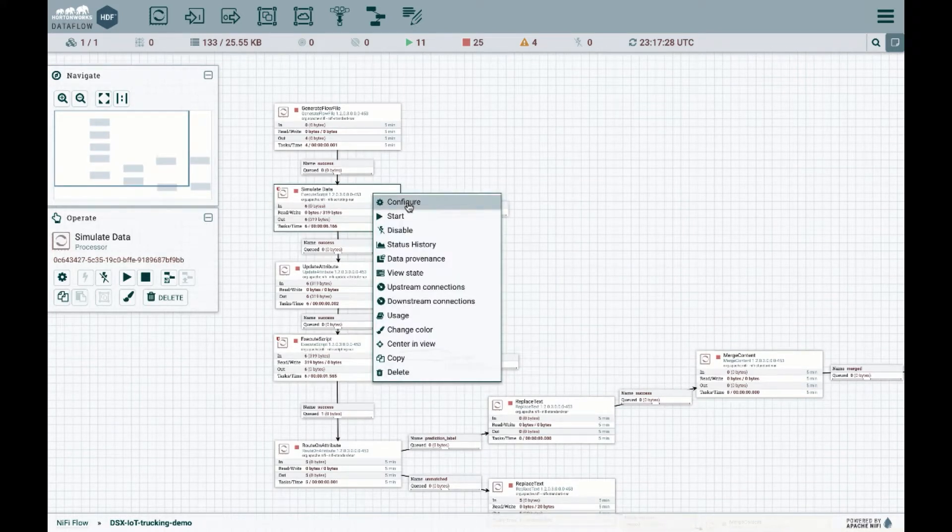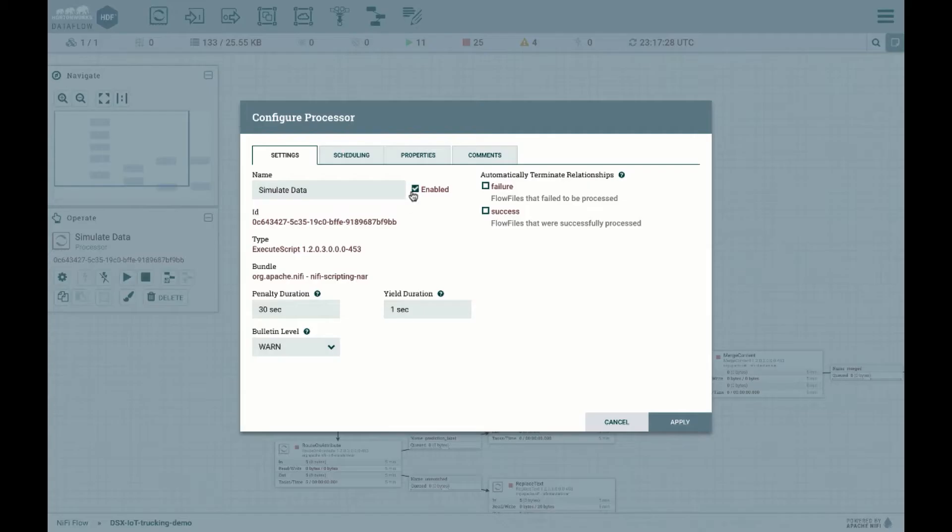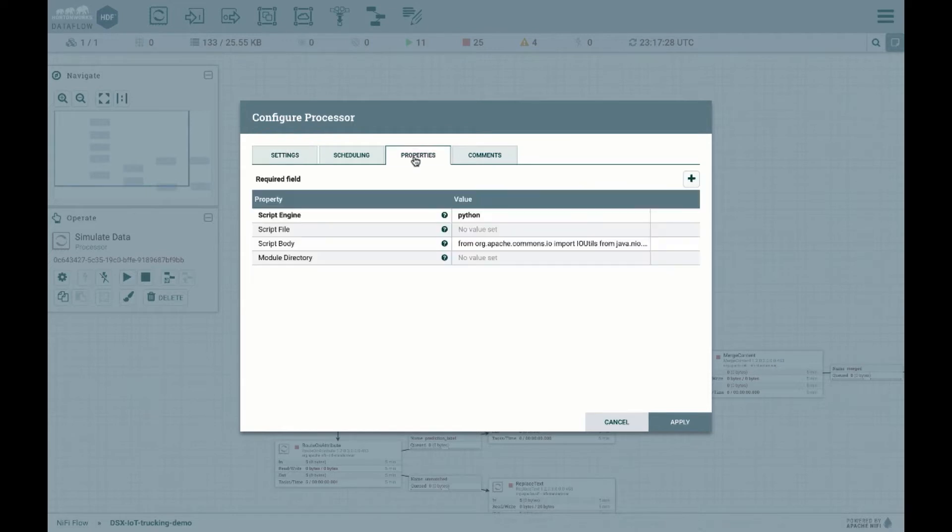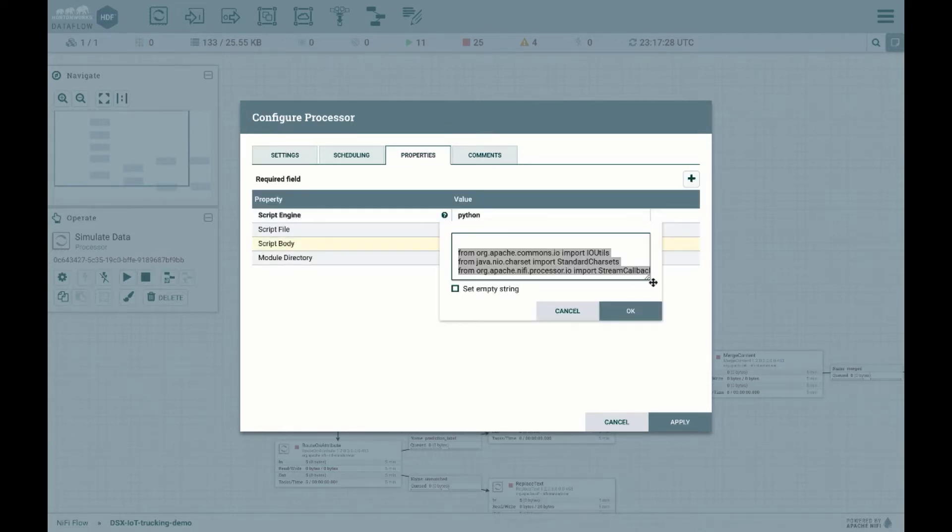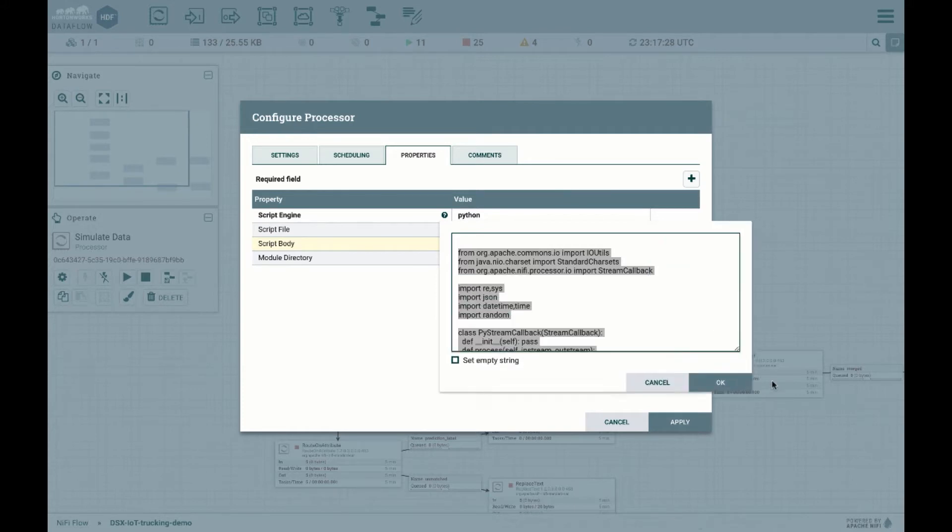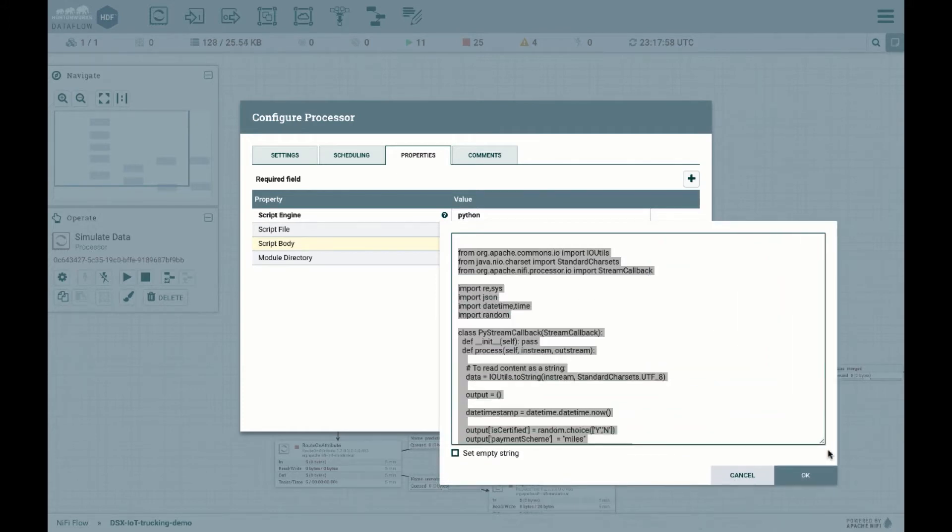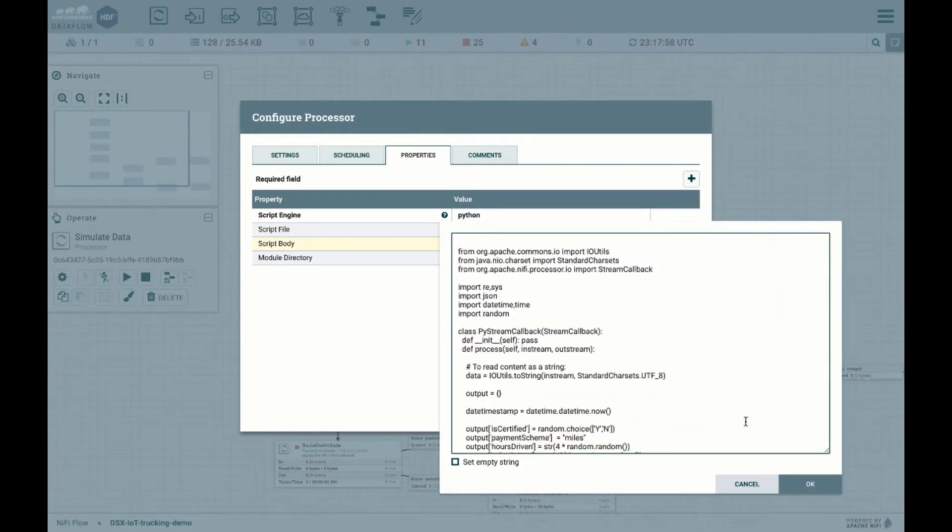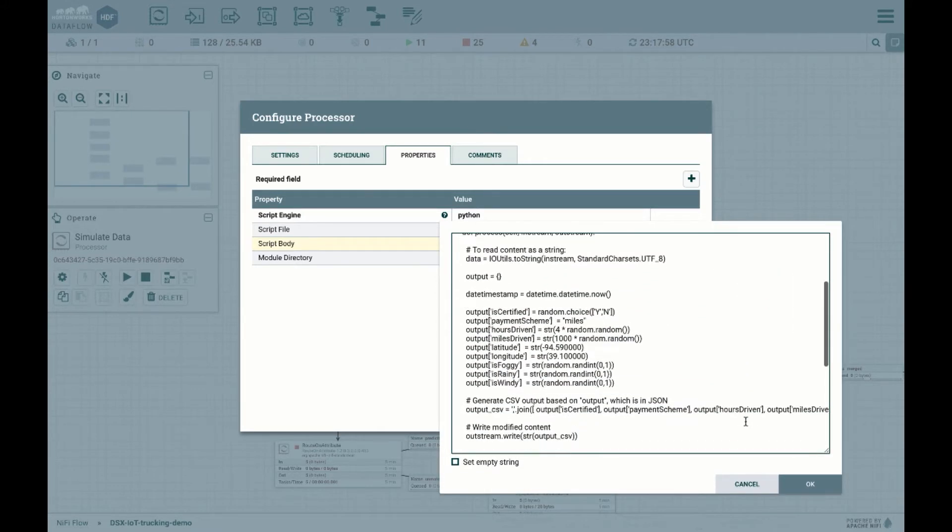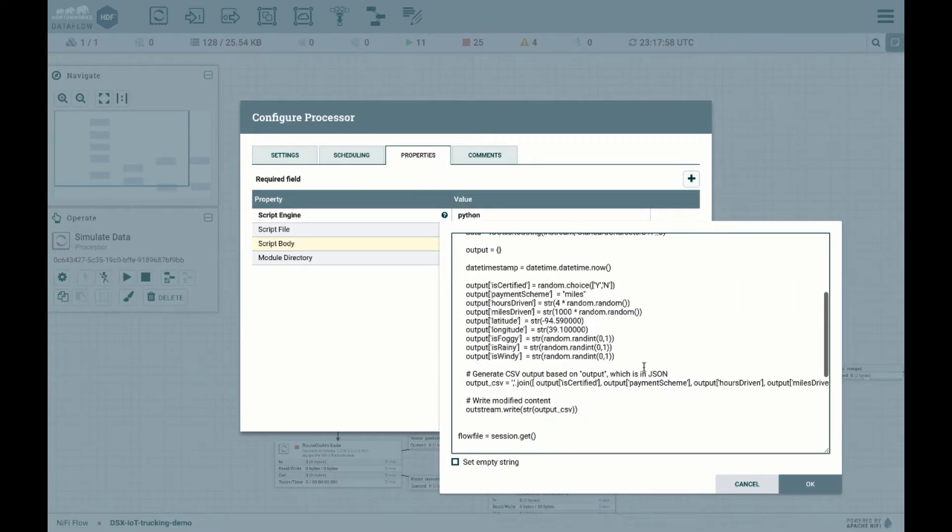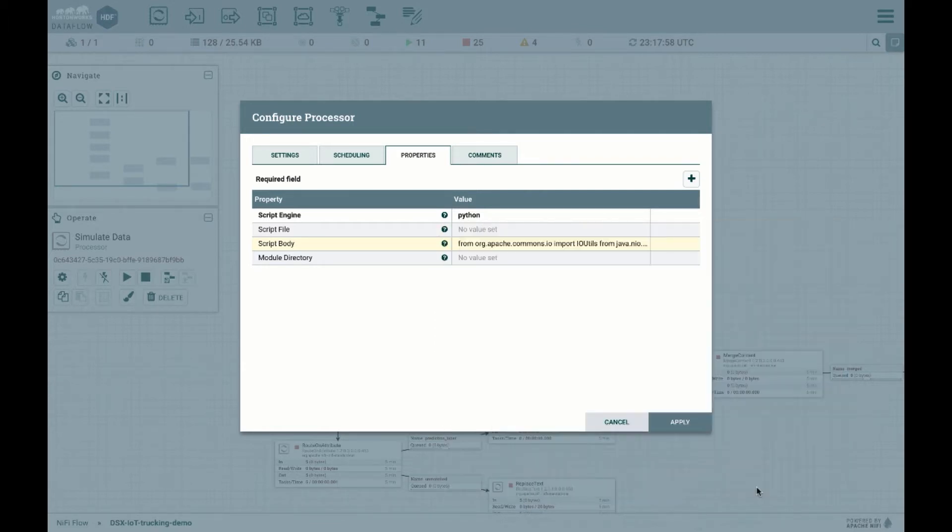Let's take a look at the configuration. As you can see, in the properties, it's just a Python code. If I expand this, it's just simulating and randomly creating the different output data for us, the data that we've used, the features that you're already accustomed to.